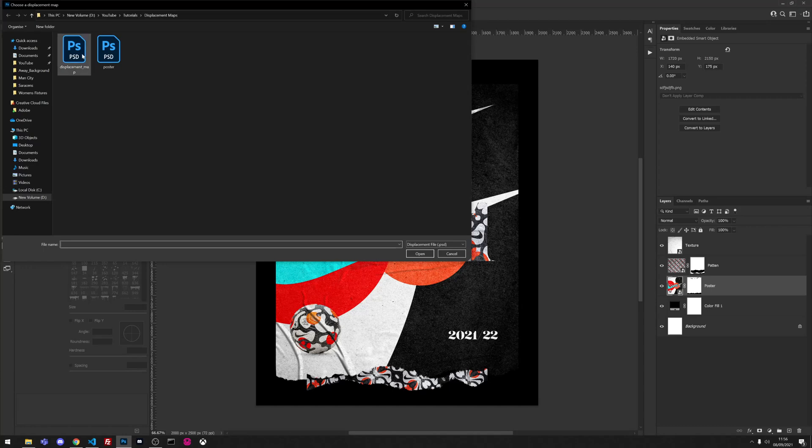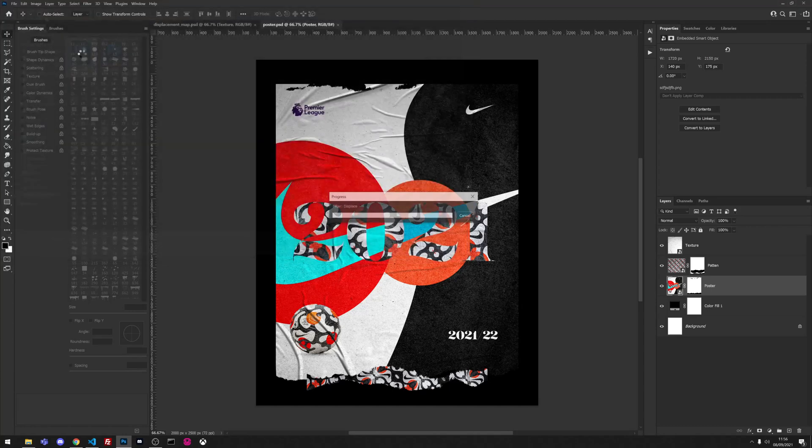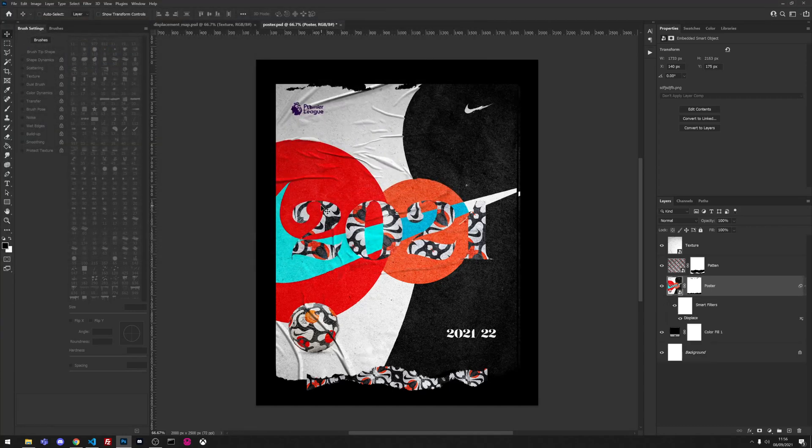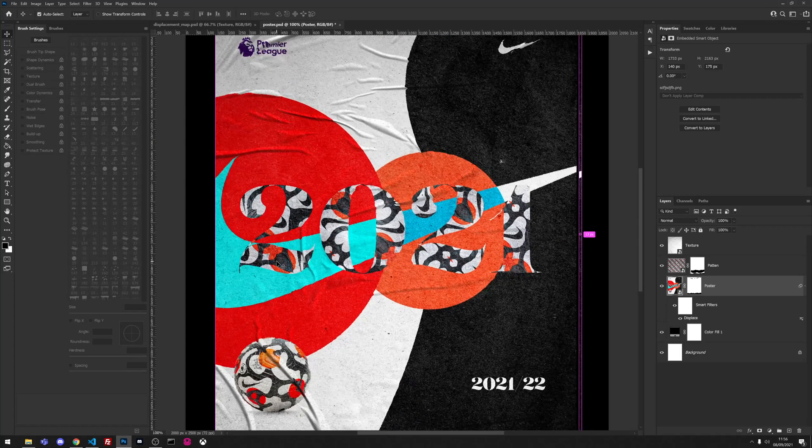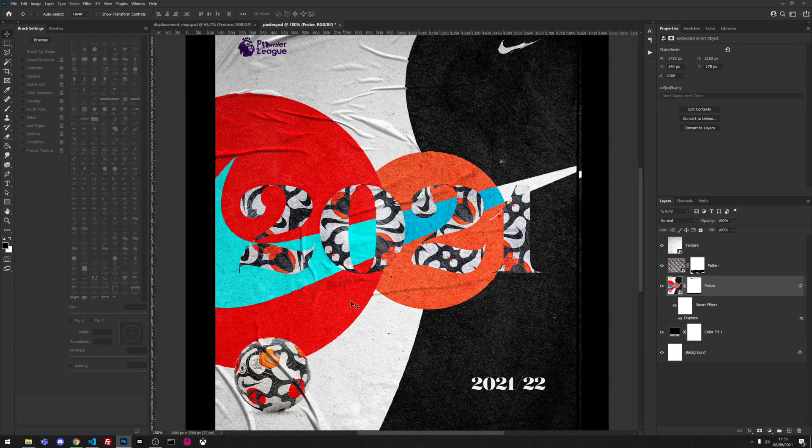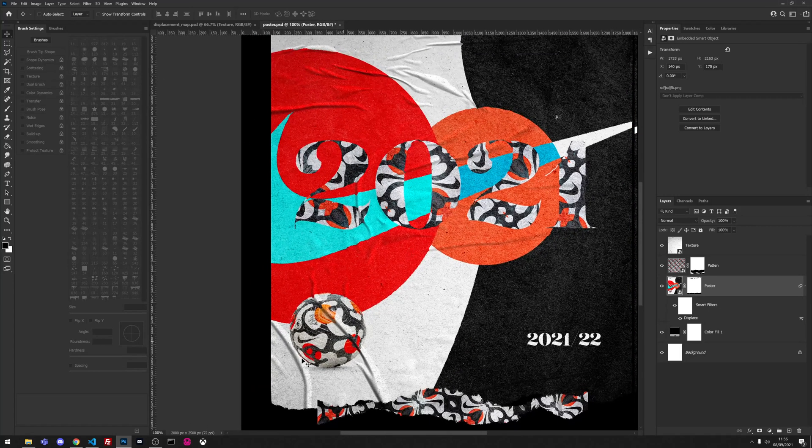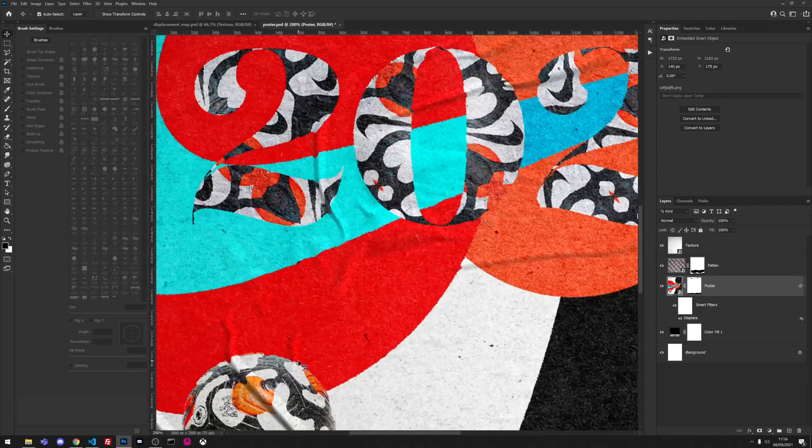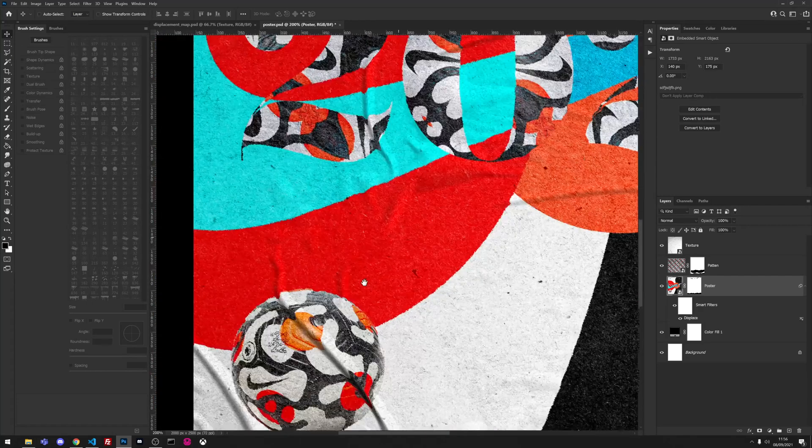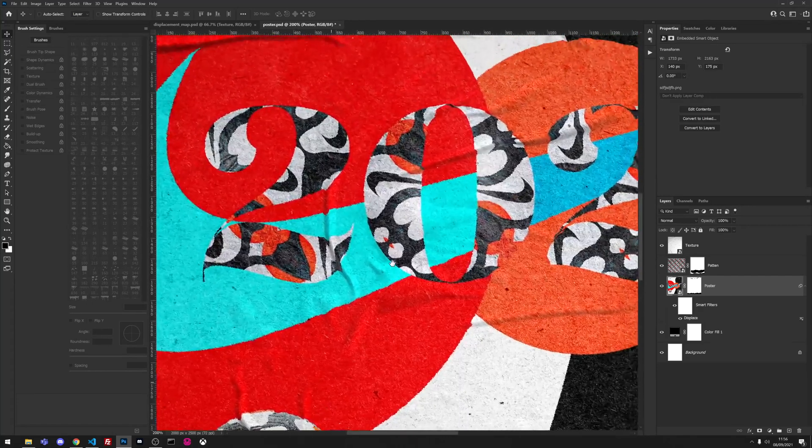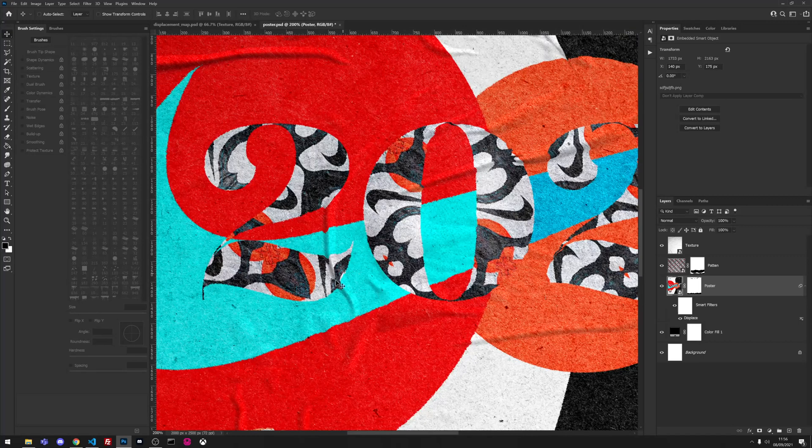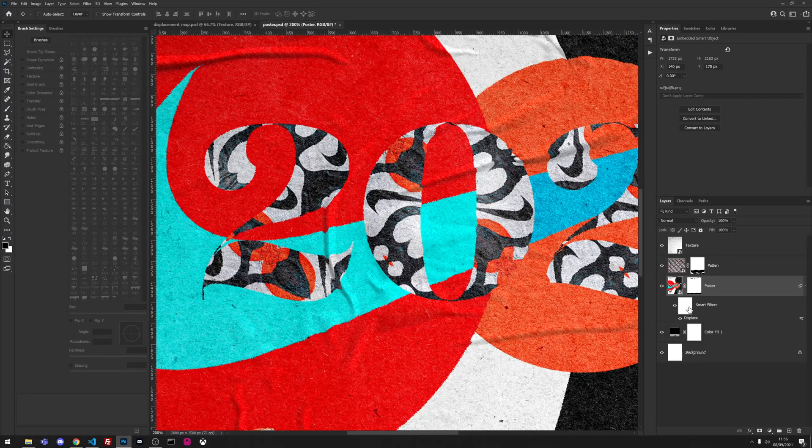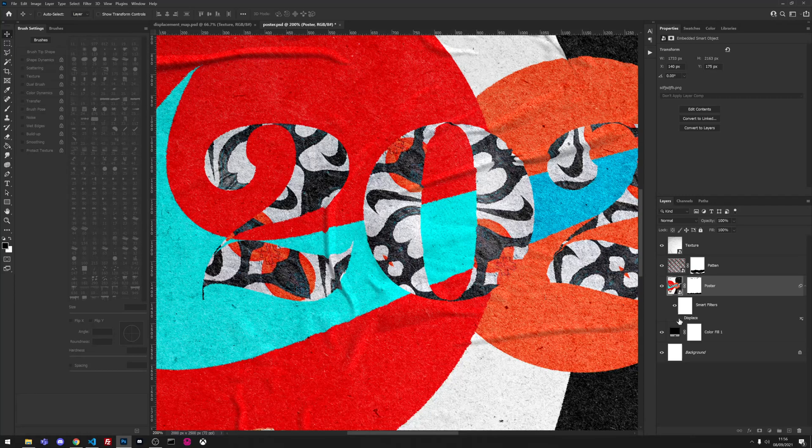Then we're going to select our displacement map and it's going to alter the image slightly. As you can see down here our text is slightly moving to the highlights and shadows.